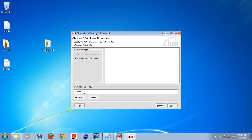Here you can see 'Create new BEA home'. We have to create a home directory — meaning where you want to install the Weblogic Application Server. In your system you have C drive, D drive, E drive, F drive — you have a lot of drives. In which drive and directory do you want to install the application server? I want to install in the G drive, so change it to G.